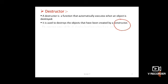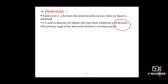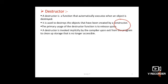The primary usage of the destructor function is to release space — to destroy the object and destroy the data automatically in memory. Wherever that variable or data is stored in memory, when the destructor is used, that memory space is automatically released, meaning freed.